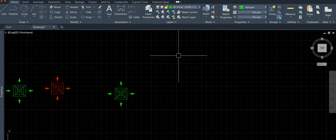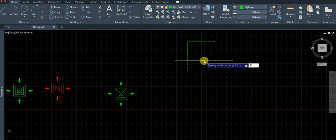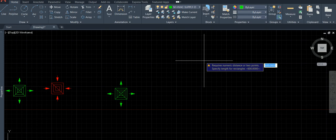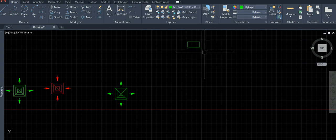Type rectangle, click a point. What's the width of the duct? Let's say 600. What's the height? Height can be anything — let's say 300. It doesn't matter.